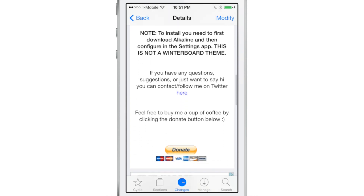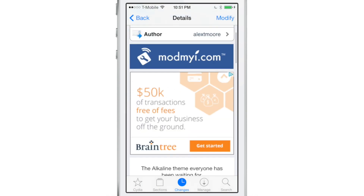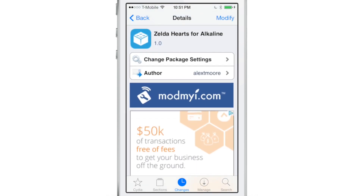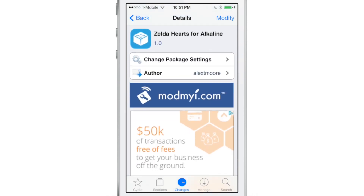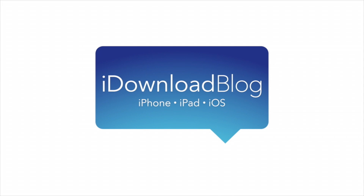If you want to try this out, you can download it free of charge on Cydia's ModMyi repo. Let me know what you guys think in the comment section. This is Jeff with iDownloadBlog.